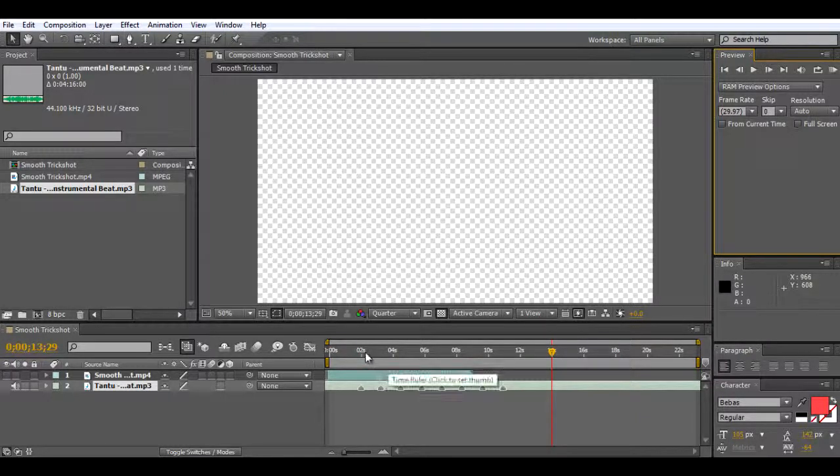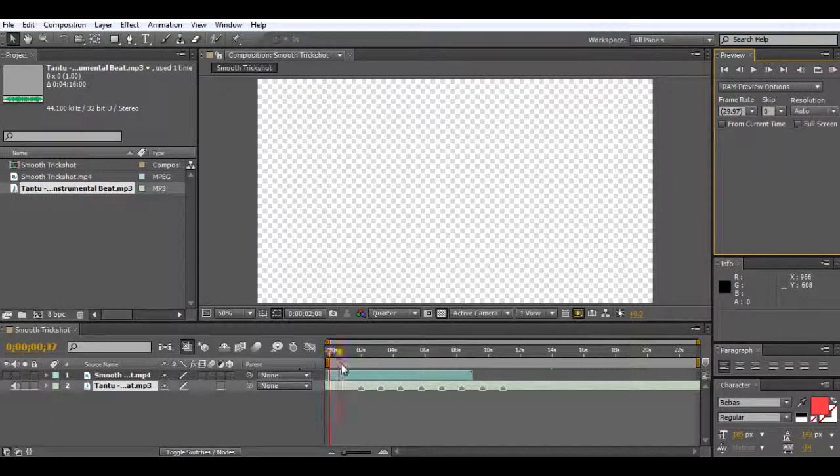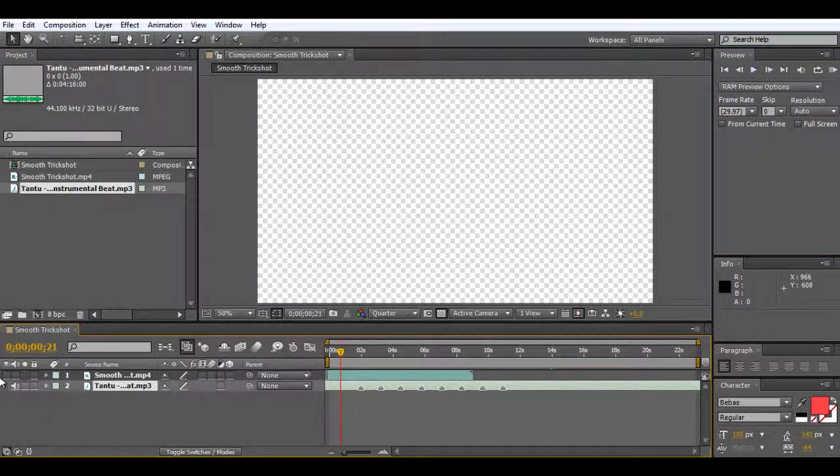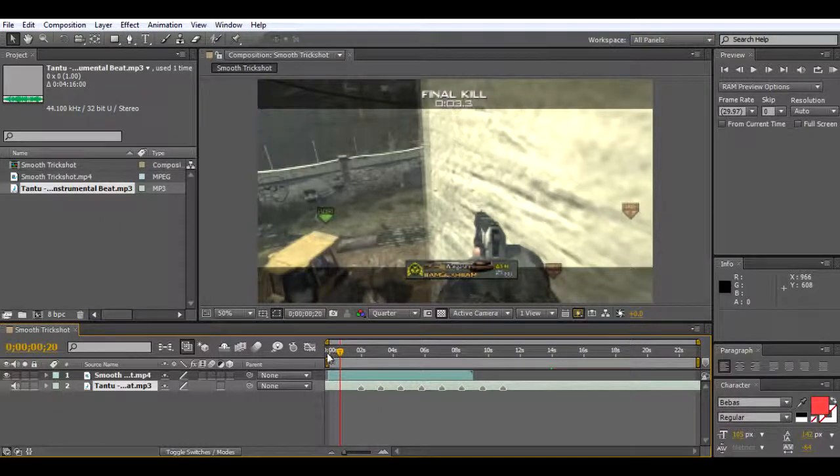As I RAM previewed, I pressed star and that put a marker on the music. Now I'm going to make it so I can see my clip again.